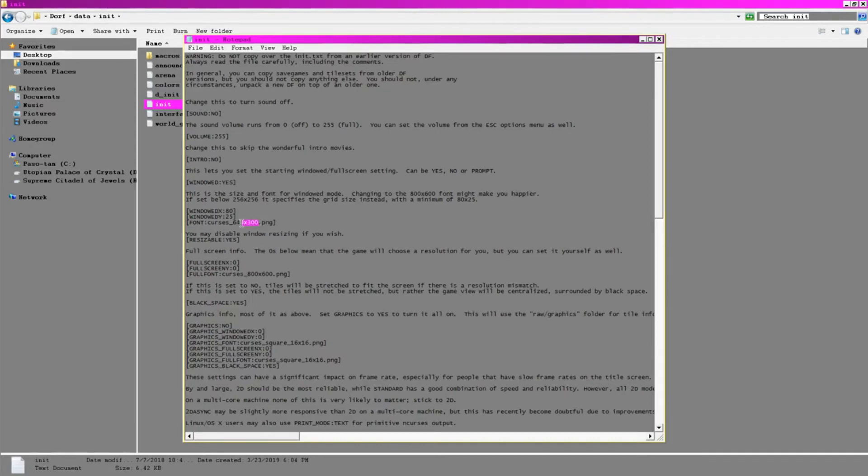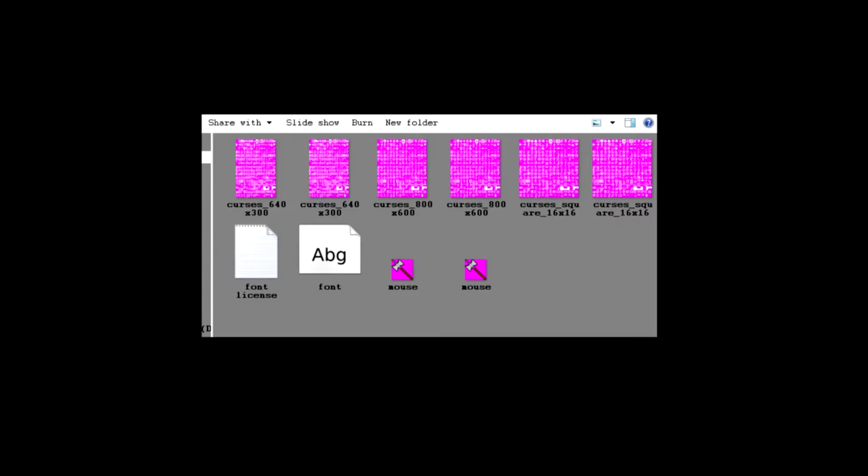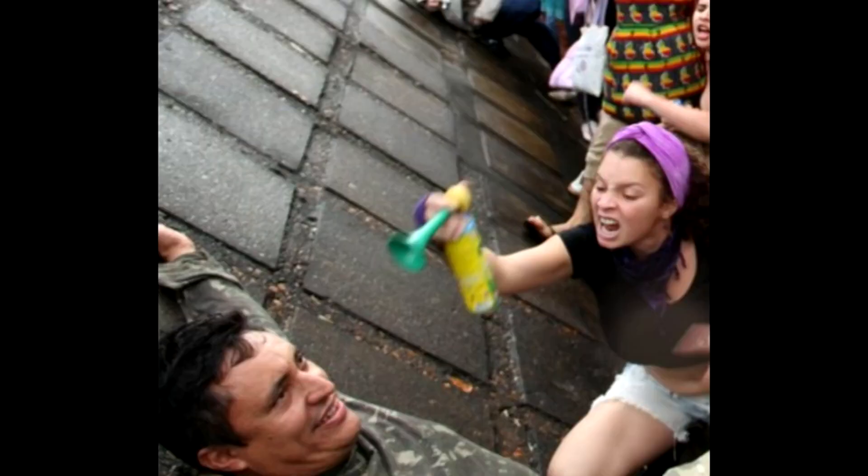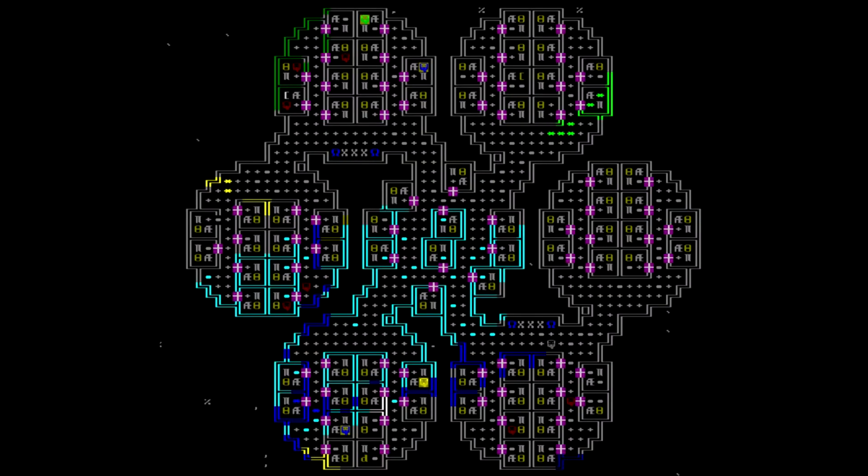For font, I prefer to go with Curses Square 16x16.png. This is included with the game and makes it so that game tiles are square instead of the rectangular default. I've gotten a lot of flack for using vanilla fonts, and there are many custom fonts and graphics packs available, so check them out and find one that works for you. I love how this one looks, however, and I am set in my ways.